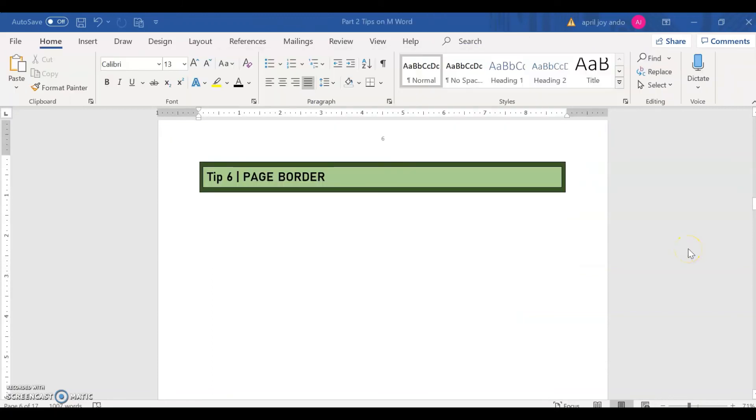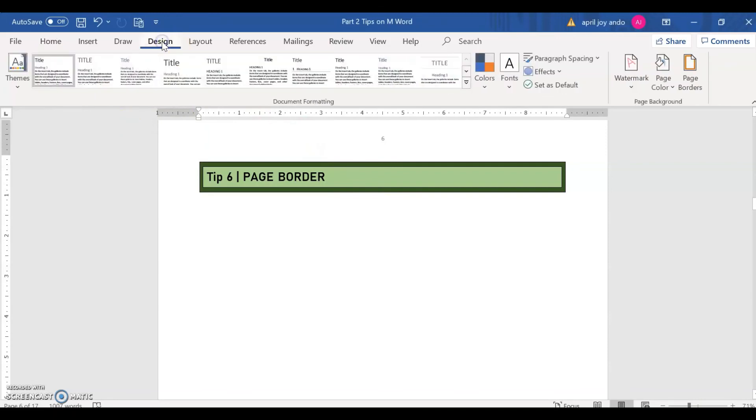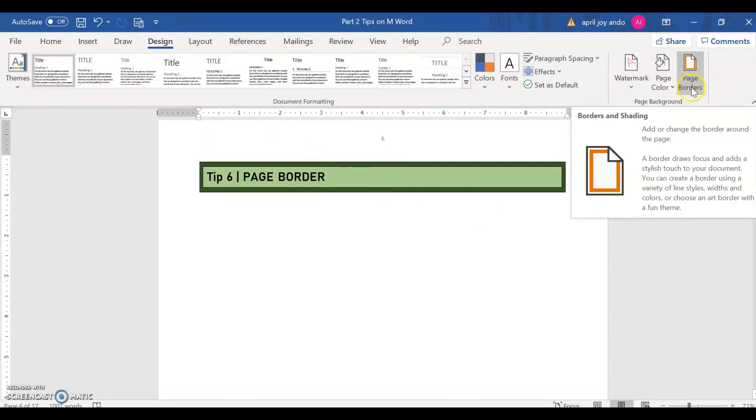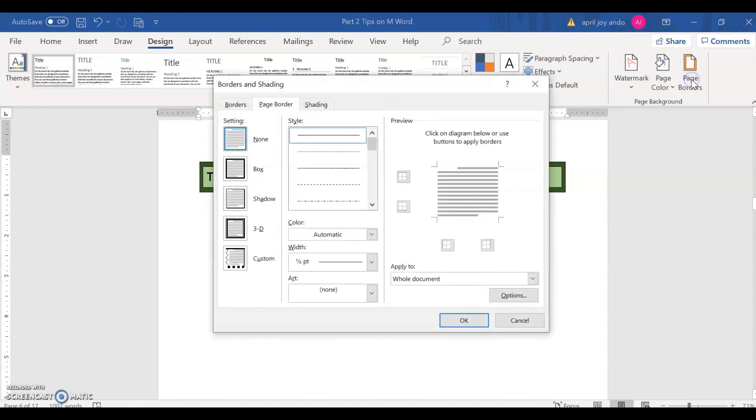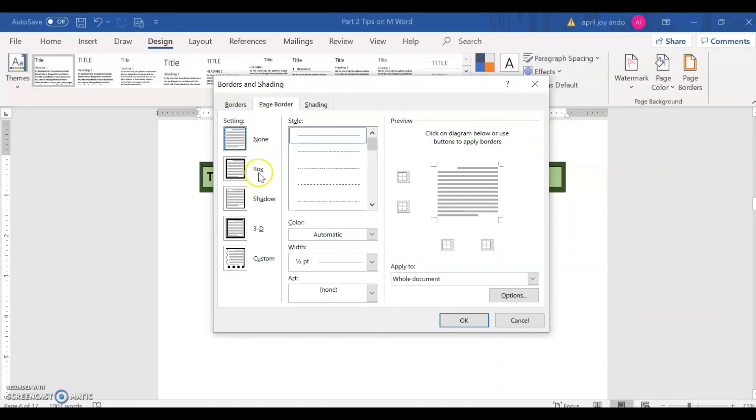Tip number six, the page border. So how do we insert page border on our Word document? To do this, you go to design. And then this one here, we have the page borders. Click on that. So you can choose here for the page borders. There's none here. Box, shadow, 3D, custom.